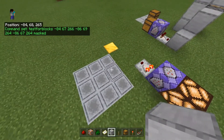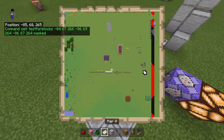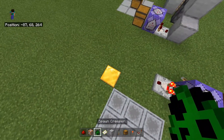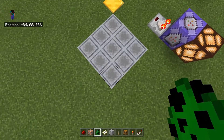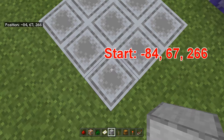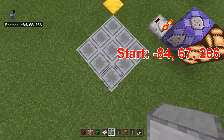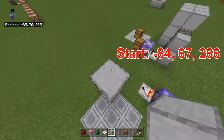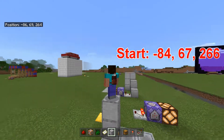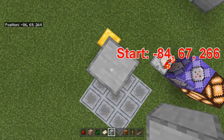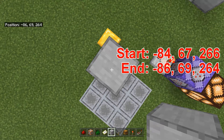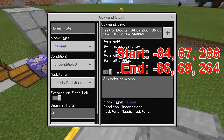You want to start on the opposite side of the northwest corner. Northwest is that way — this is the northwest corner — so we want to work opposite to that over here. I'm going to do minus 84, 67, 266, and then we want it to be three blocks high, so I'll do a 2 because our leg area is where the coordinates are counted from.